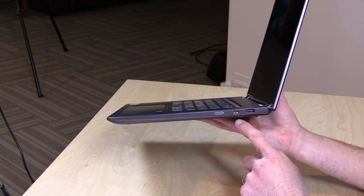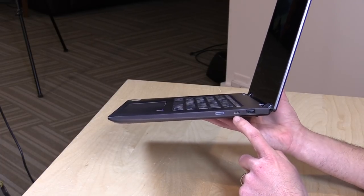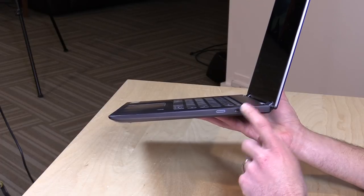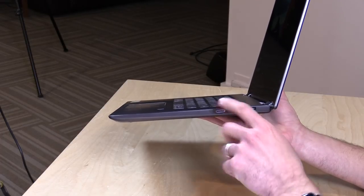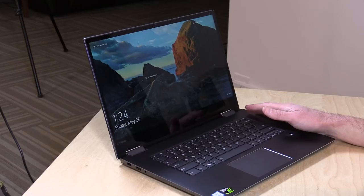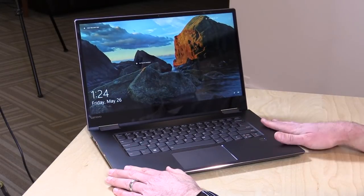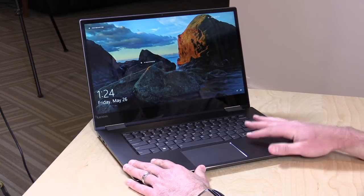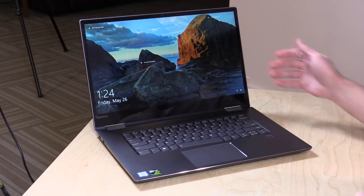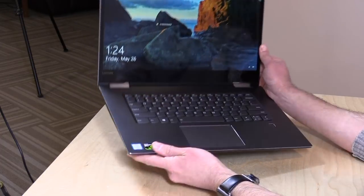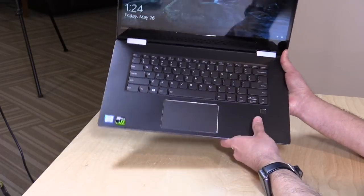This port will do video output to DisplayPort or HDMI with an adapter, but it will not do power delivery, so you can only charge it with the power connector on this side. The 13-inch, you could actually charge the entire laptop with its USB Type-C connector. This one is using that for just data and video. Another flaky implementation of this USB Type-C Thunderbolt standard here.